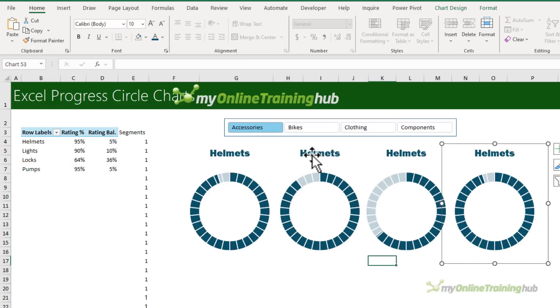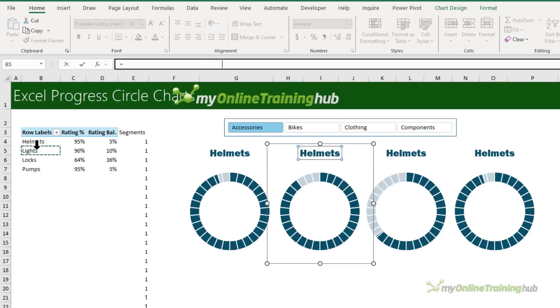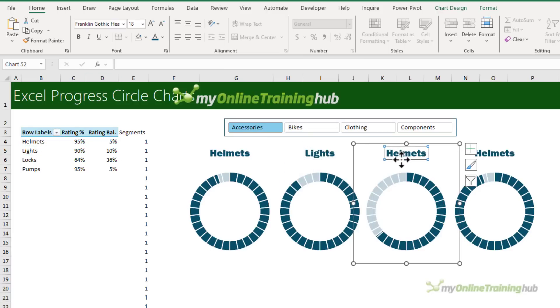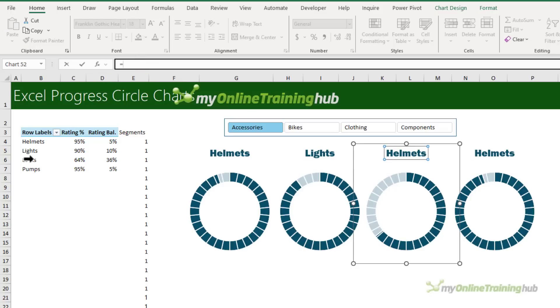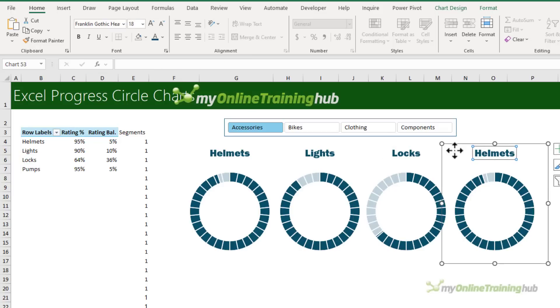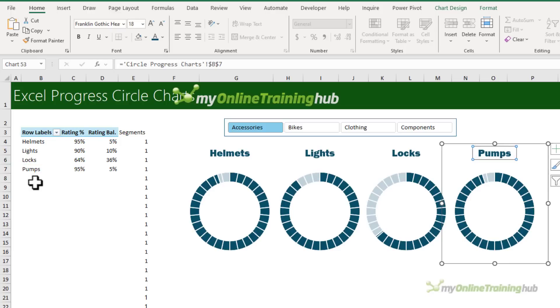All right, now I need to link my chart titles to my other products. And when you copy the formatting, it loses the formula that was in the chart title originally. So we just have to add them back in.